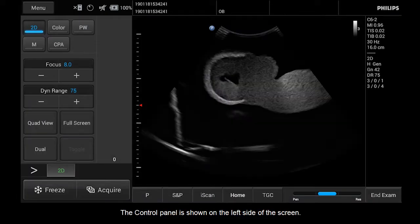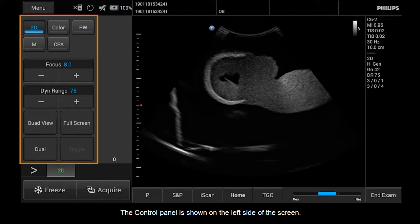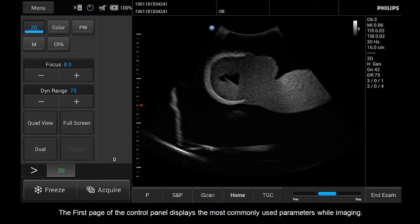The control panel is shown on the left side of the screen. The first page of the control panel displays the most commonly used parameters while imaging.